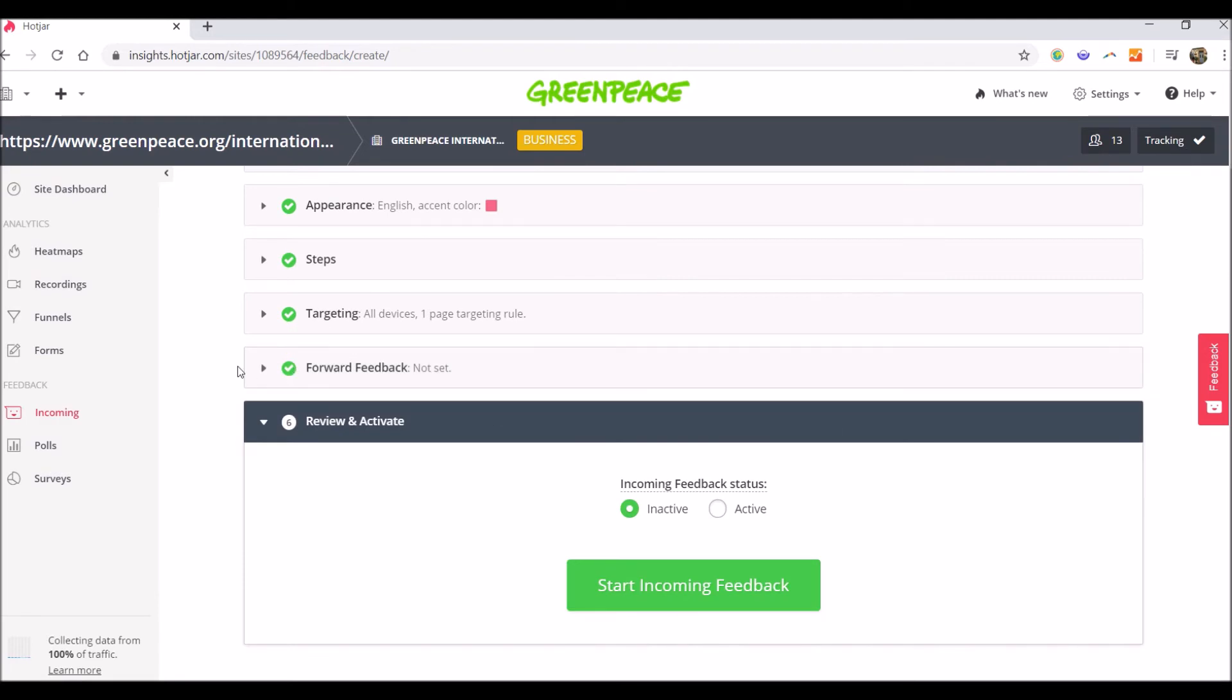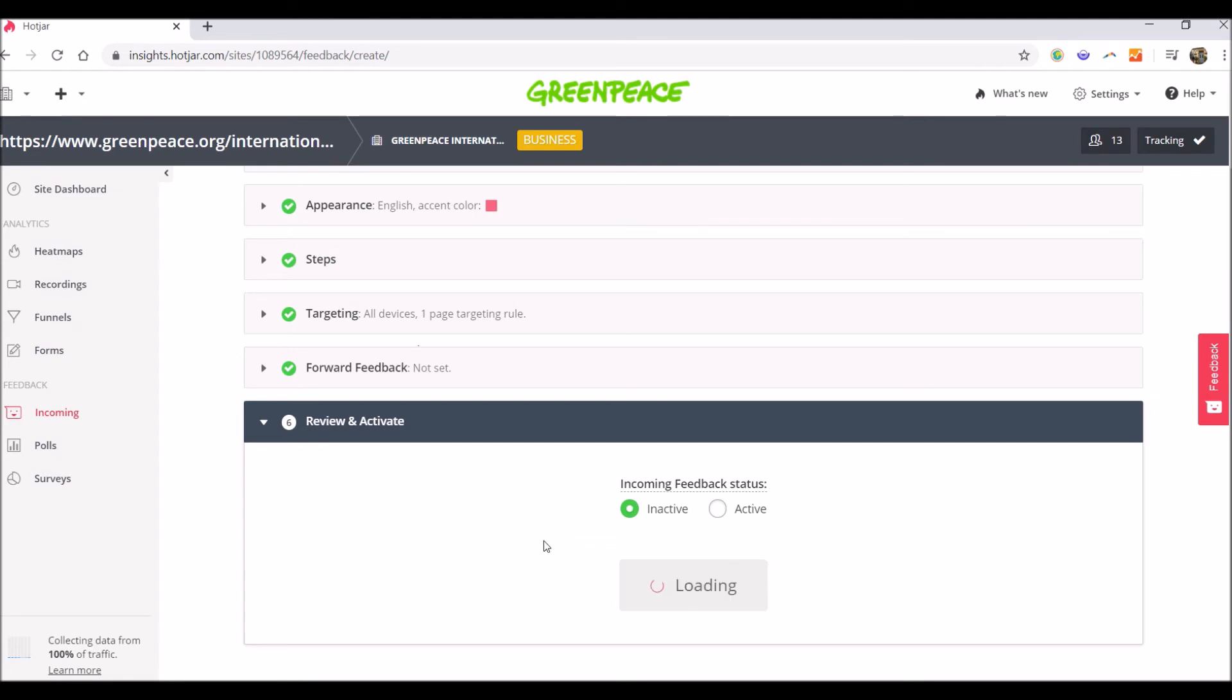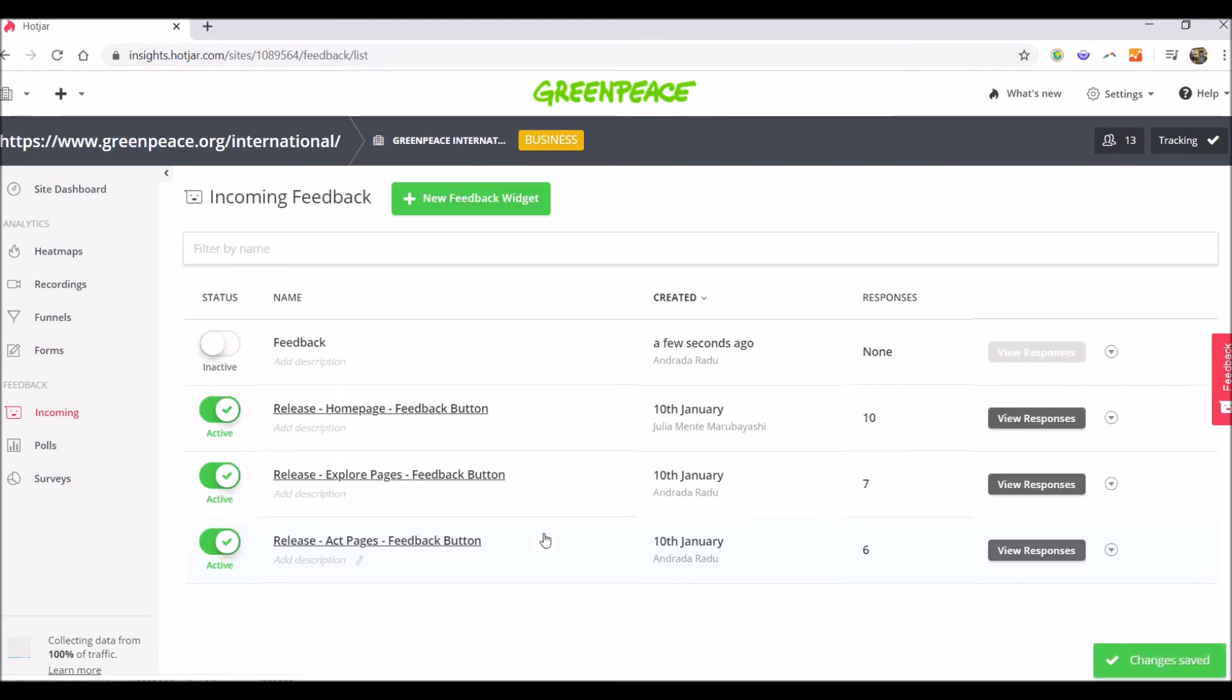Going to the next step, the last one, the sixth step is to review and activate the button. And I will switch it to start incoming feedback. And here you can see the status. I will make it active.